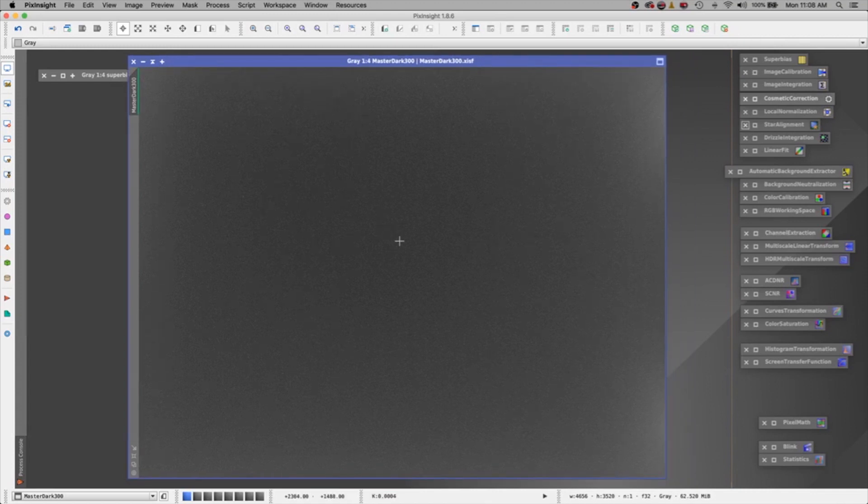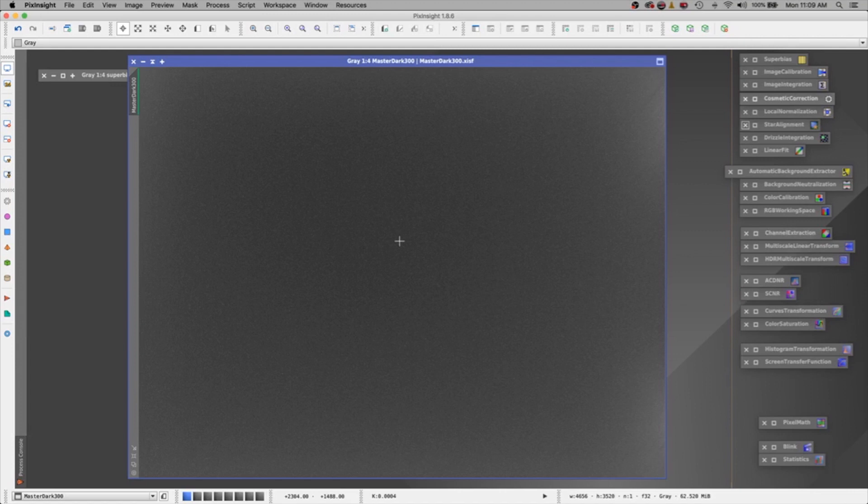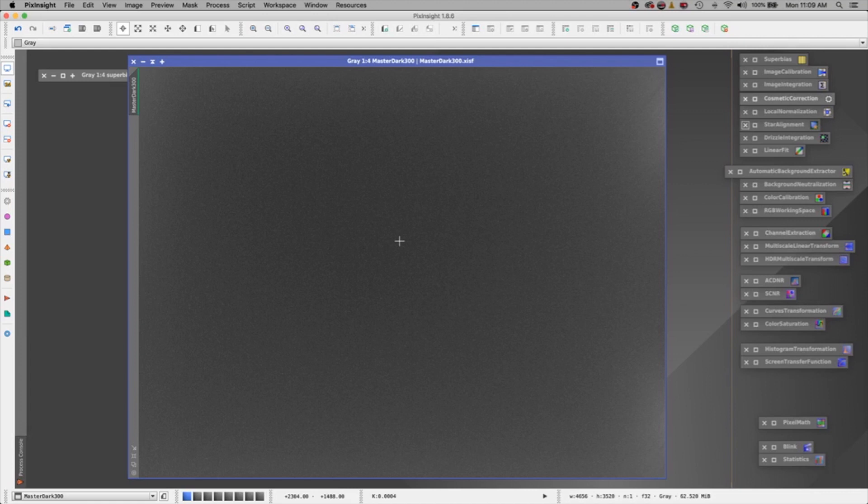Now, just because I have a master dark at 300 seconds doesn't mean I have to stay with 300 second images. If you wanted to go out one night and you realize that two minutes is as long as you want to go, no big deal. Come home later if you have a cooled camera and go ahead and take yourself some two minute darks. Make another master dark and store it away for the next time you want to take two minute images. At some point you're going to build up a library. And in that library you'll have a whole bunch of darks taken at different lengths of time. The goal is try to stick with the same temperature if you can. If not, you'll need a dark for each temperature that you do use. With the cooled camera you have a little bit more of a predictability, and you can repeat things easier with the cooled camera than you can with the non-cooled.